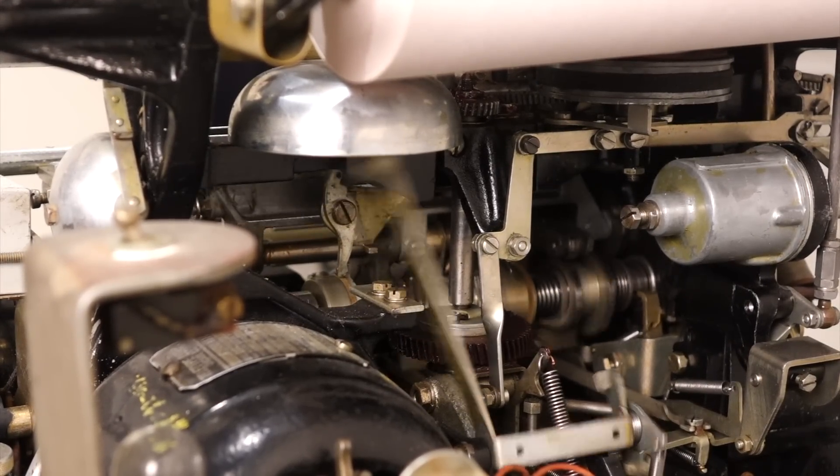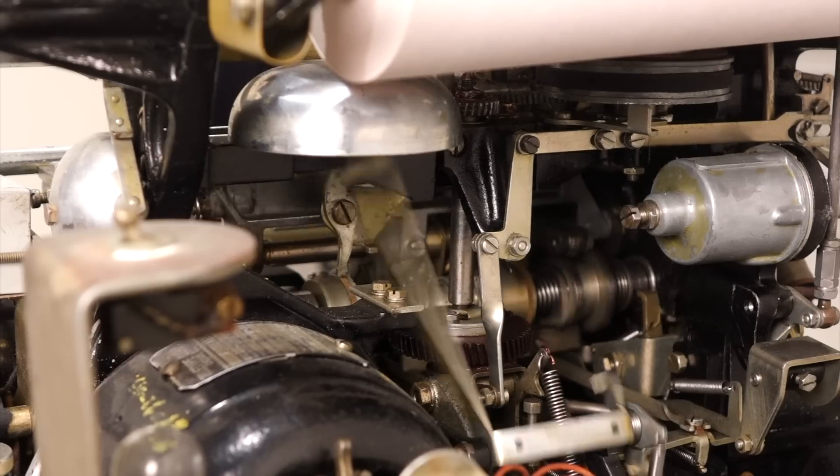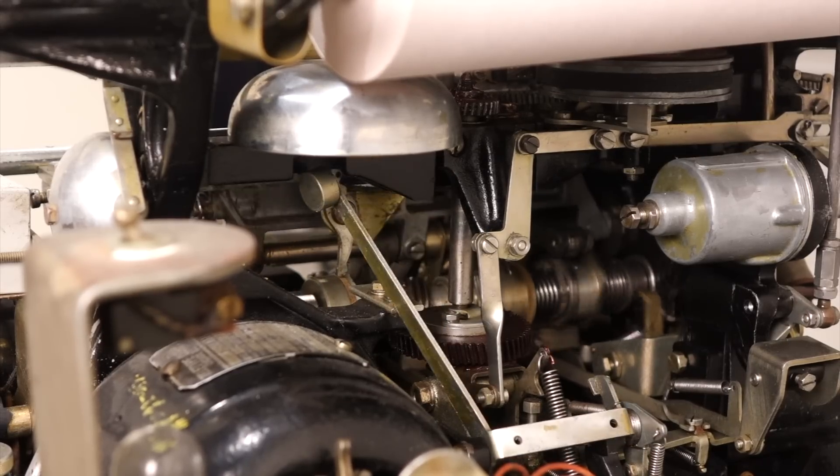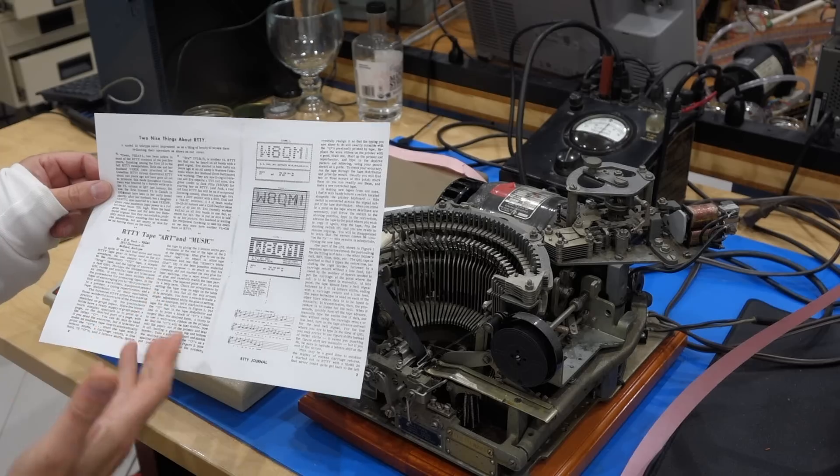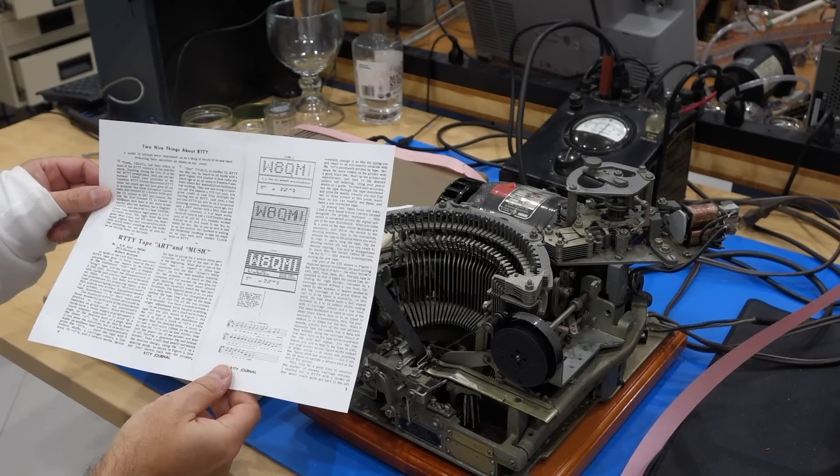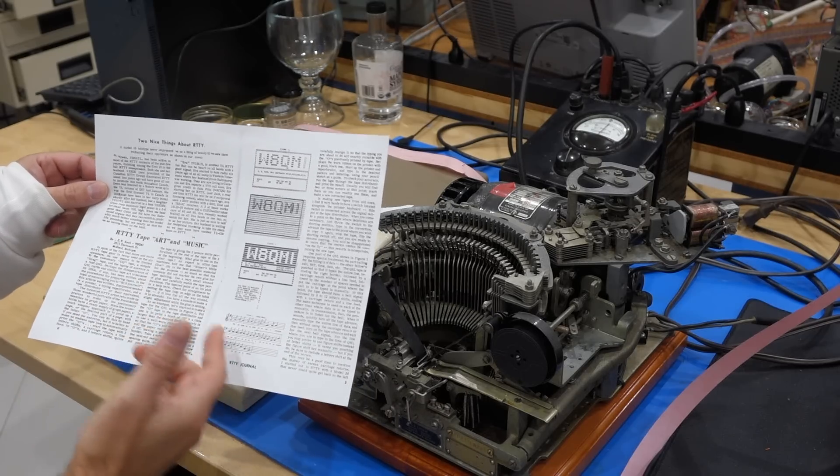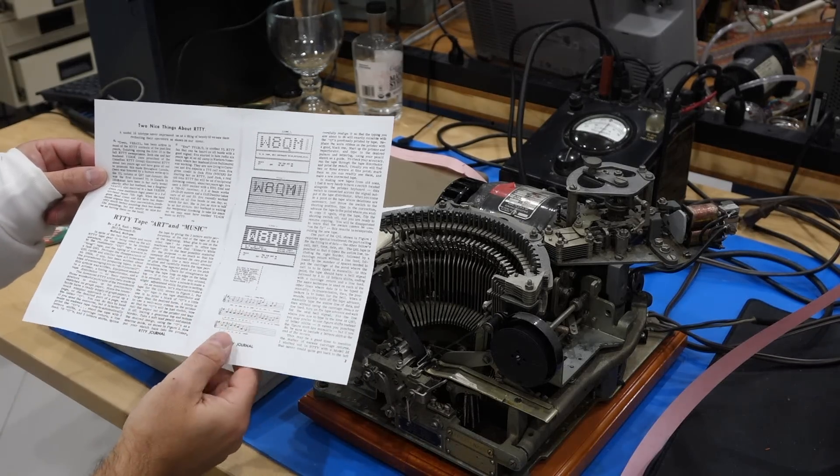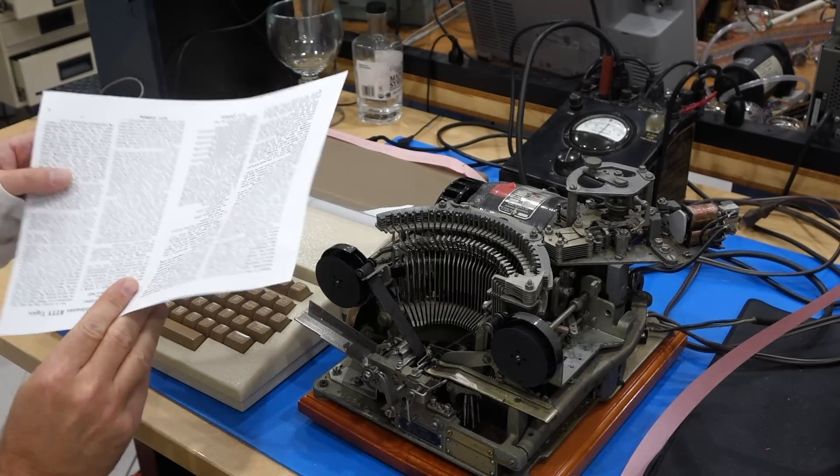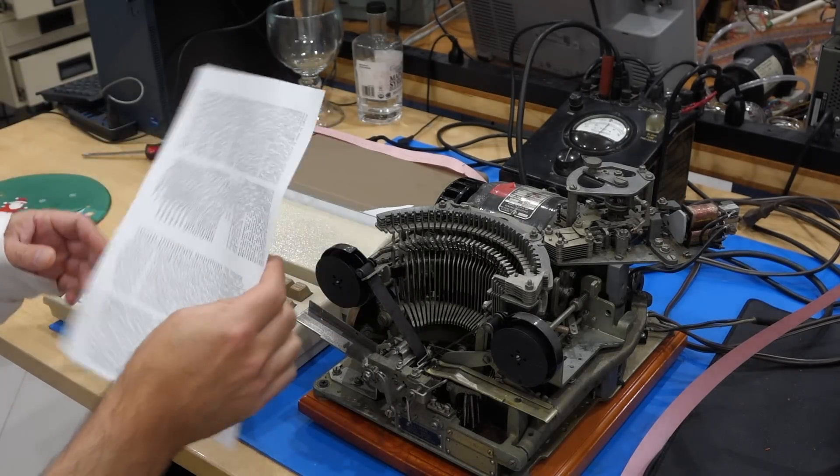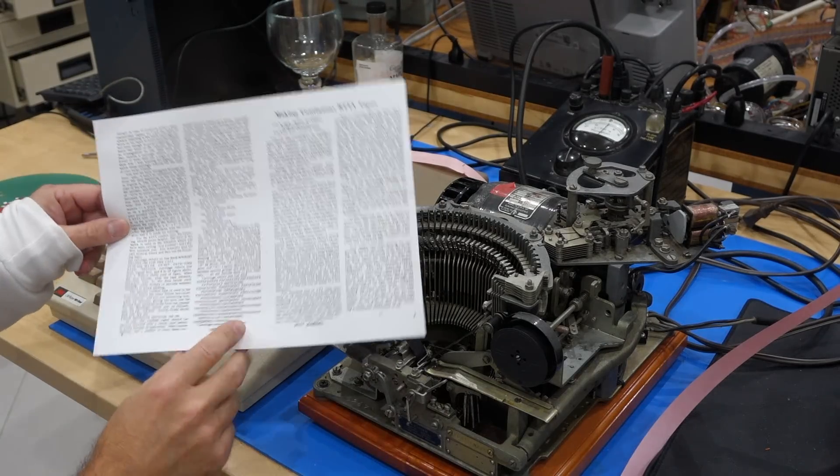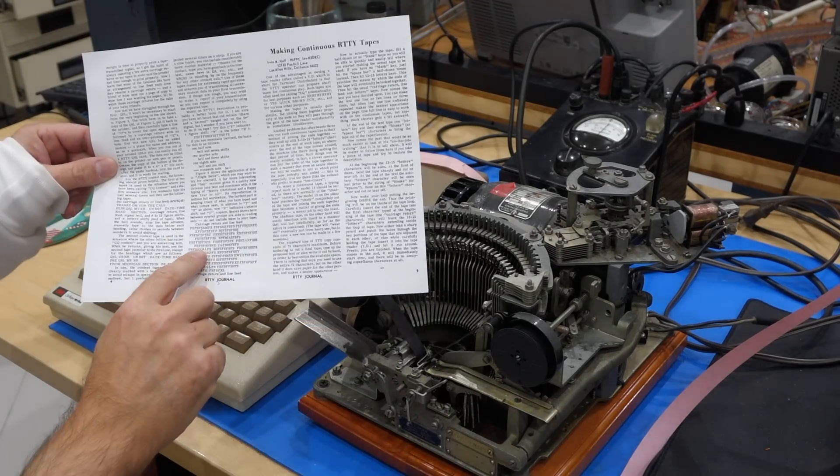In one of the QST articles around Christmas, one guy said what about making the teletype do some Christmas songs? And they give you a little formula.